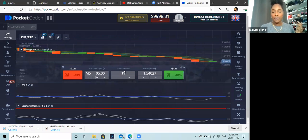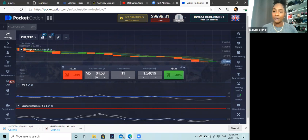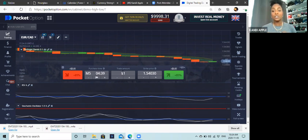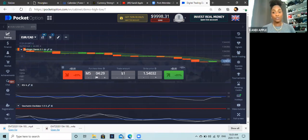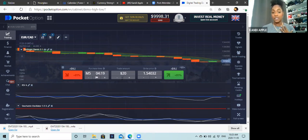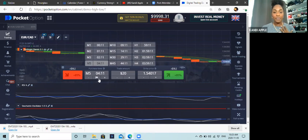Next to purchase time is trade amount. This is about proper risk management — very, very important. You do not want to blow your account; treat your demo account like your live account because the same way you lose on demo you'll lose on live. If you have $1,000 in your account, do not risk more than $20 — that's 2%. So for a $1,000 account, your trade should be $20.